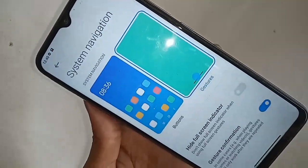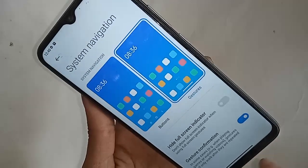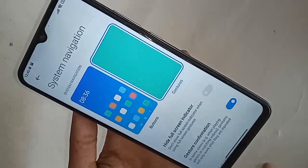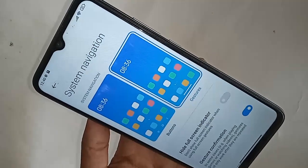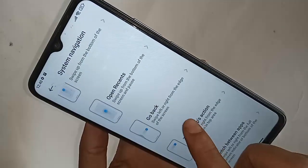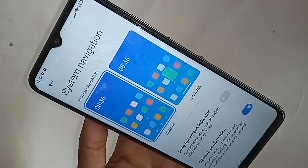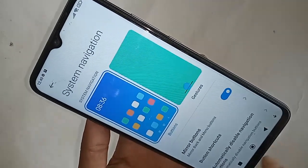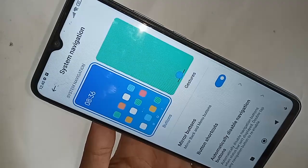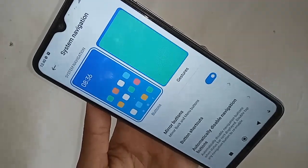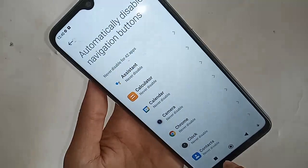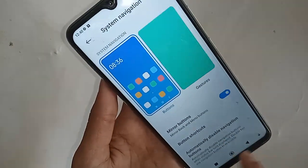If you want to show the back button, home scroll button, and layout button on this phone's display, just click on the Buttons option. I click this button and it shows the back button, home scroll button, and layout button. If you want to change your back button order, you will see an option called Mirror Buttons — turn it off to change the back button order.